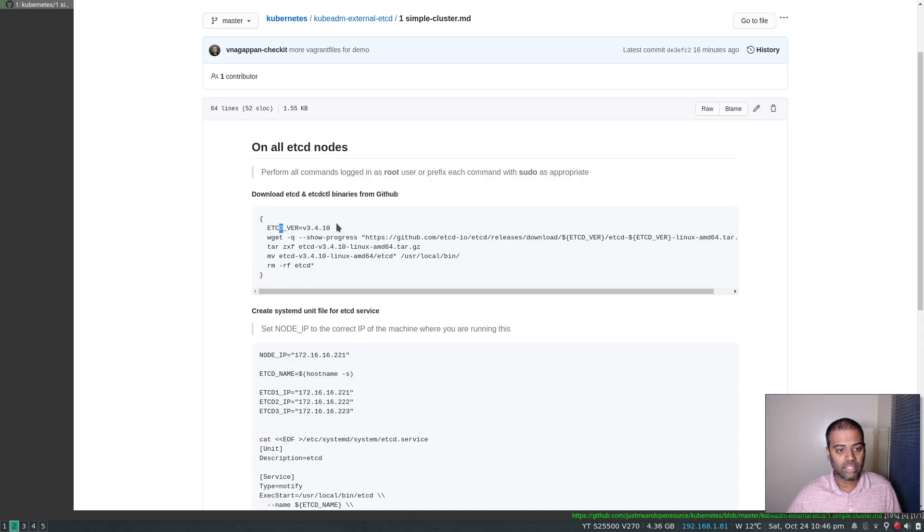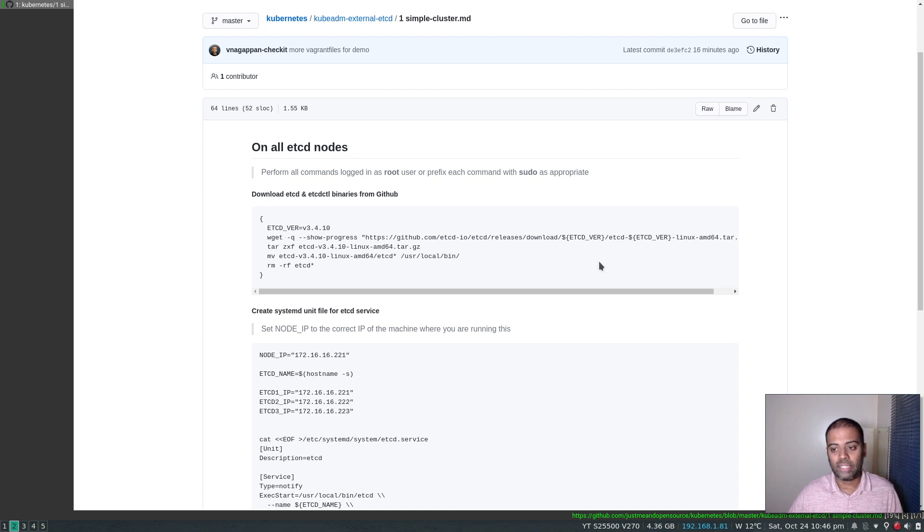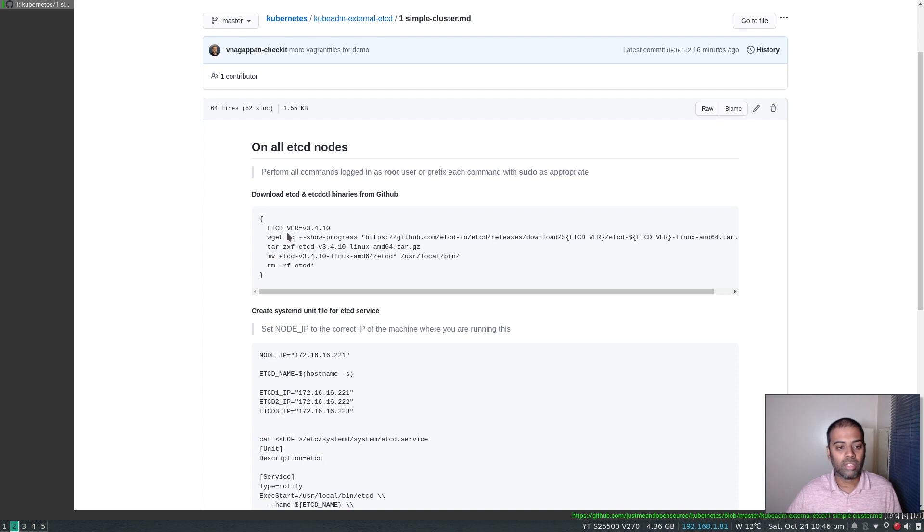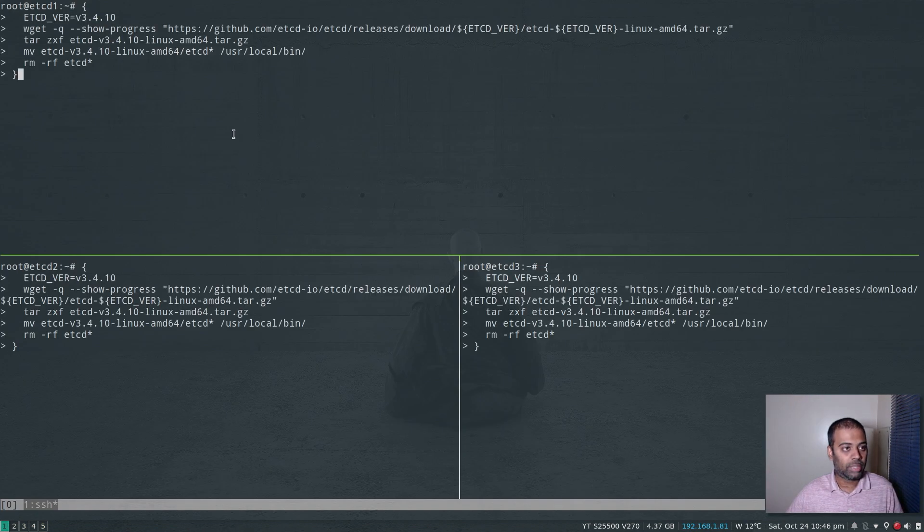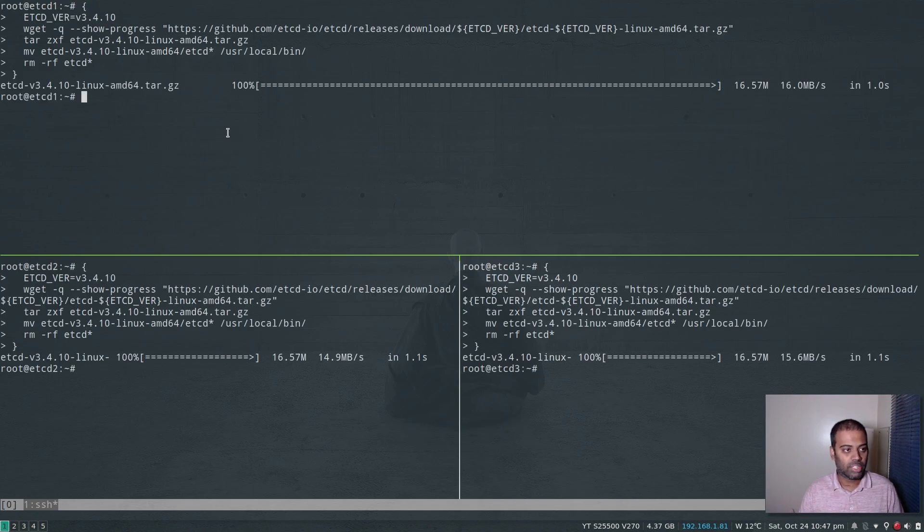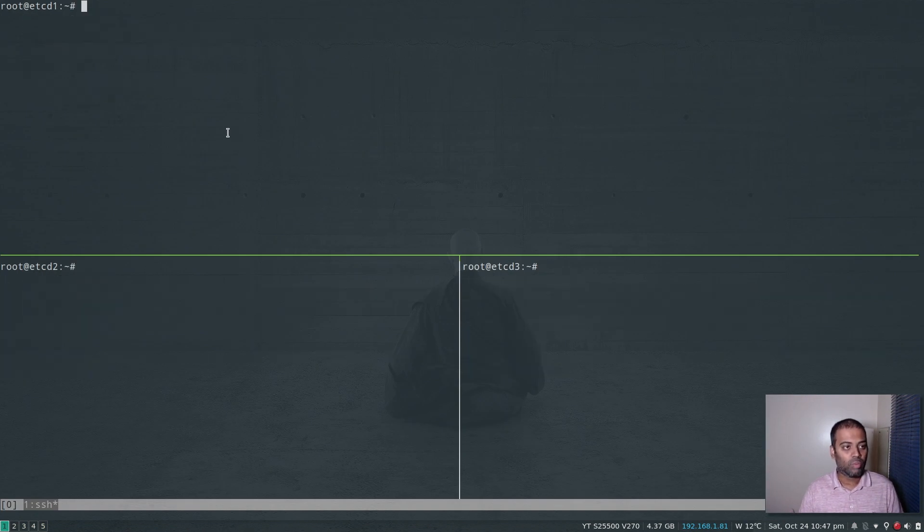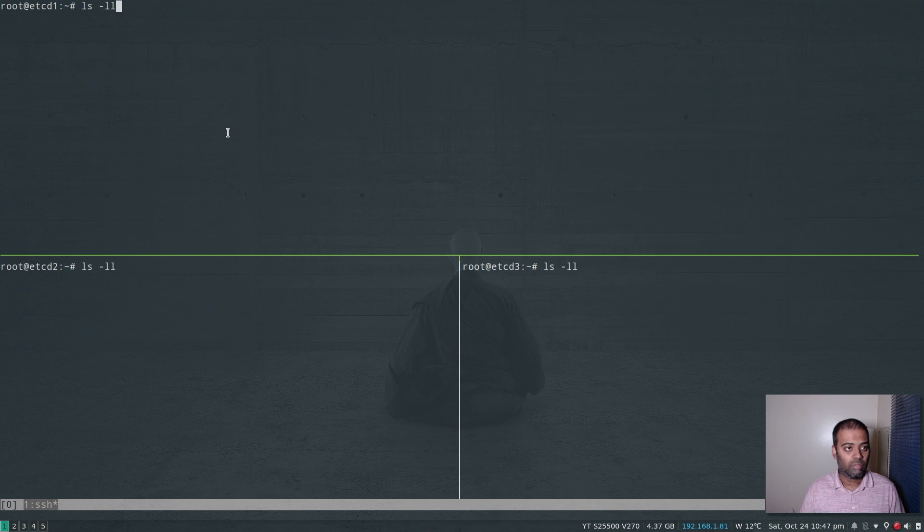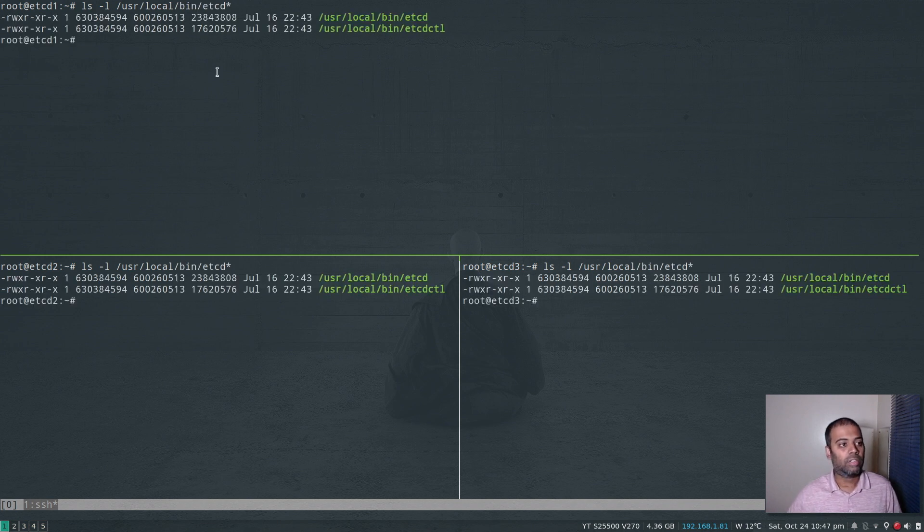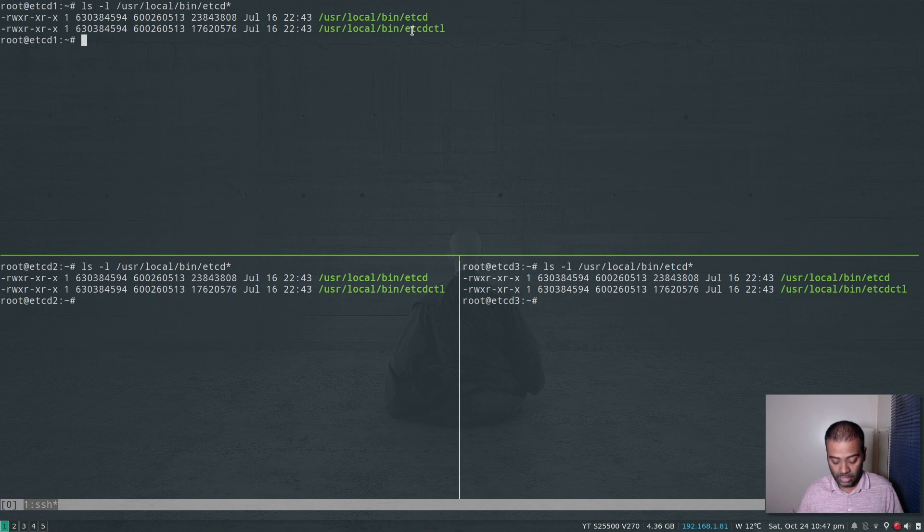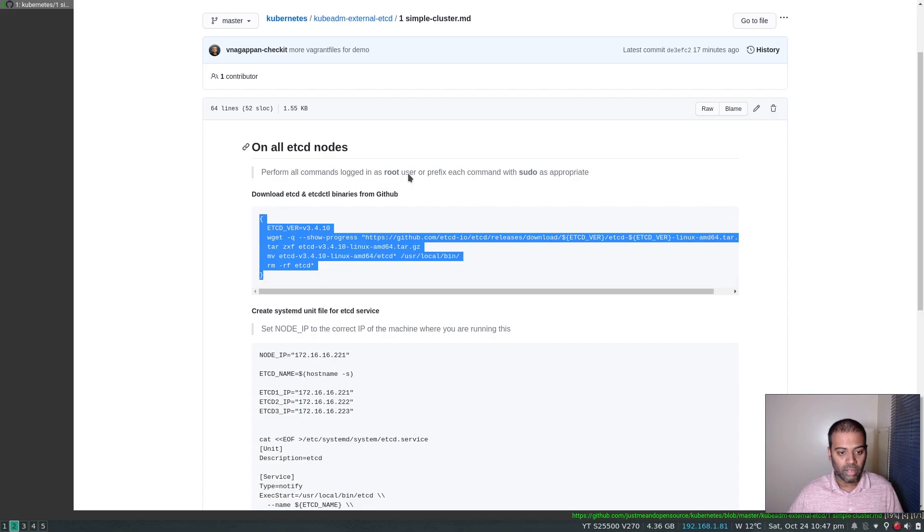So what's next? The first thing is we are going to download the etcd binary and move it to /usr/local/bin. And we are downloading a very specific version, which is version 3.4.10. Let's copy that. Alright, that's done. And now we should have two binaries under /usr/local/bin. User local etcd. And there you go. So you have the etcd and the etcdctl binary.